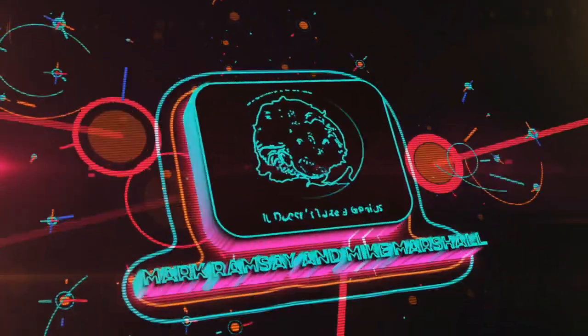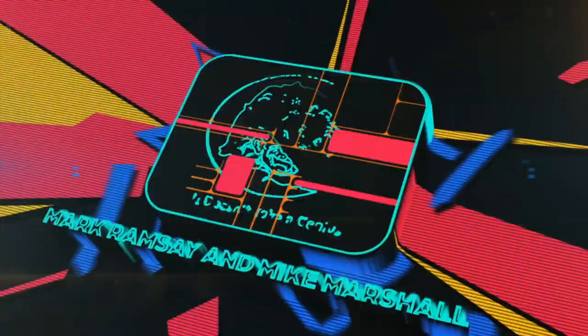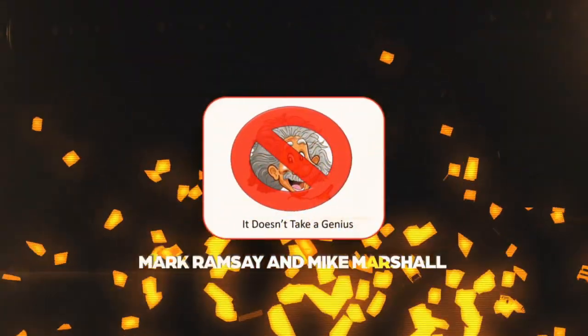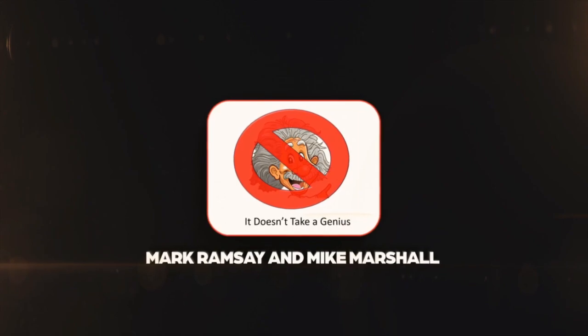Welcome again to It Doesn't Take a Genius, conversation with introspective perspectives and pithy points of view. Here are your hosts, my friends, Max and Marty. I think that's Mark and Mike.